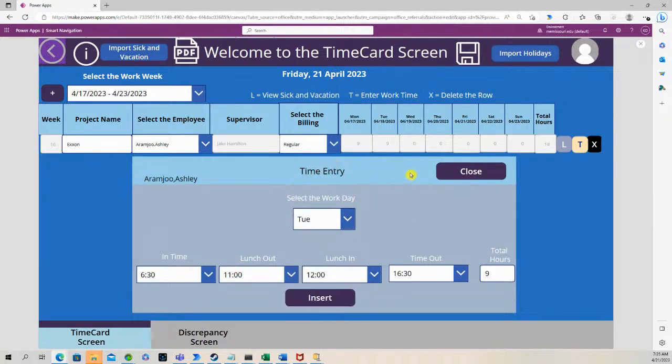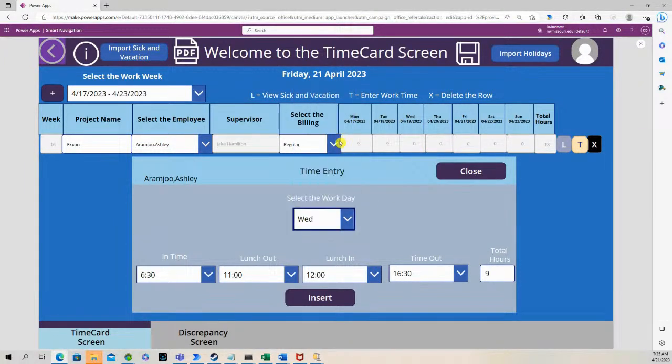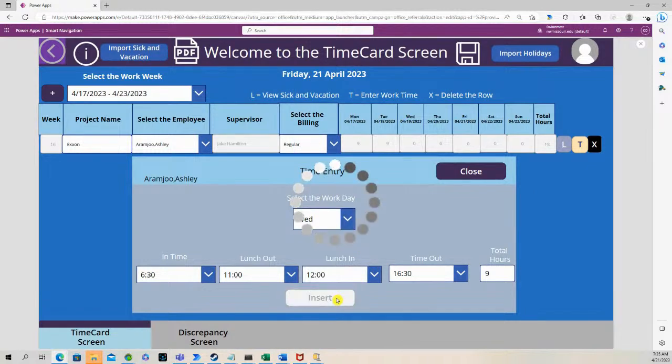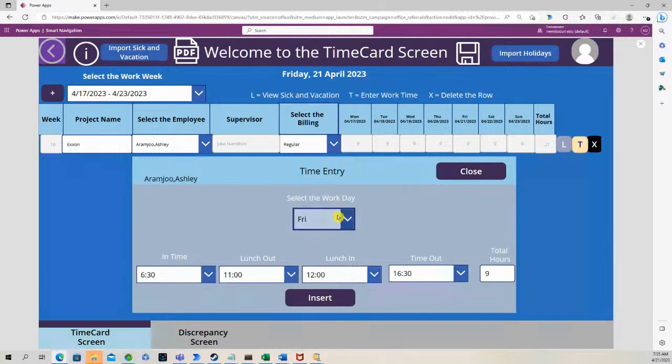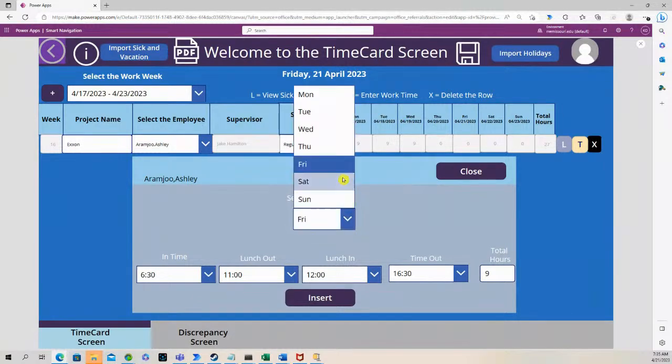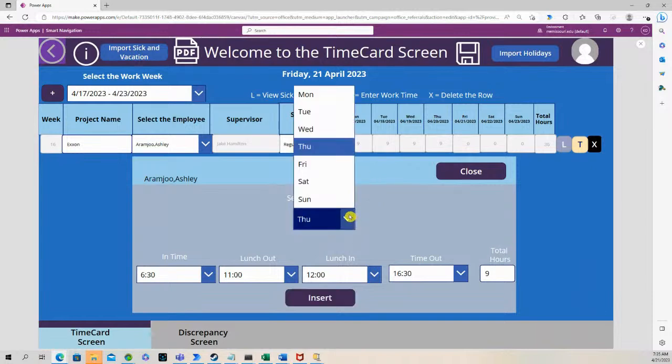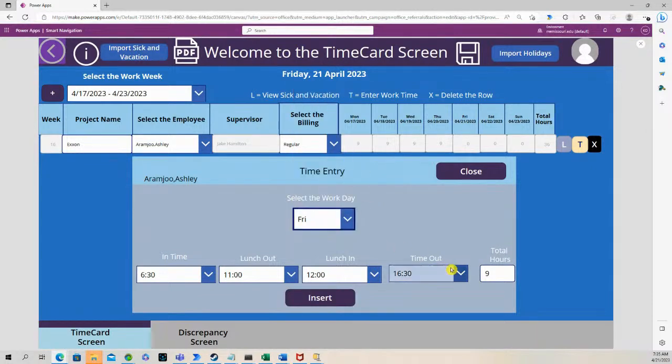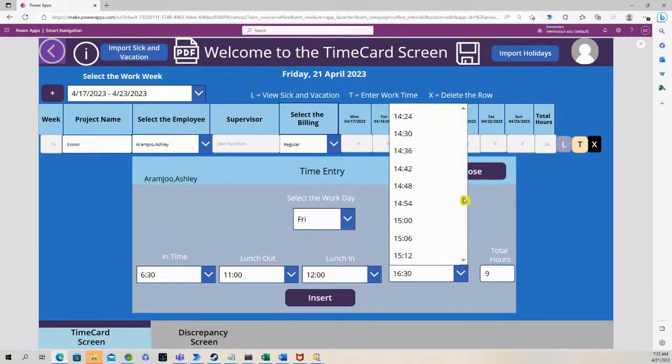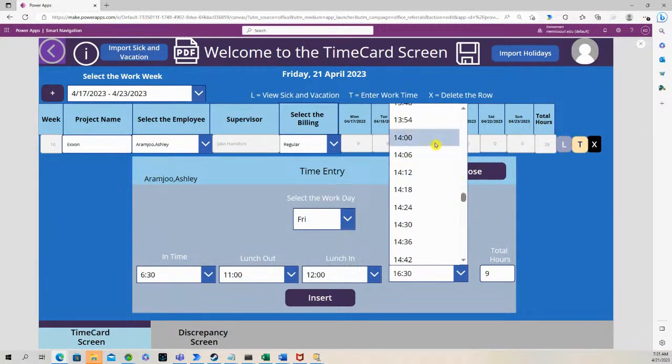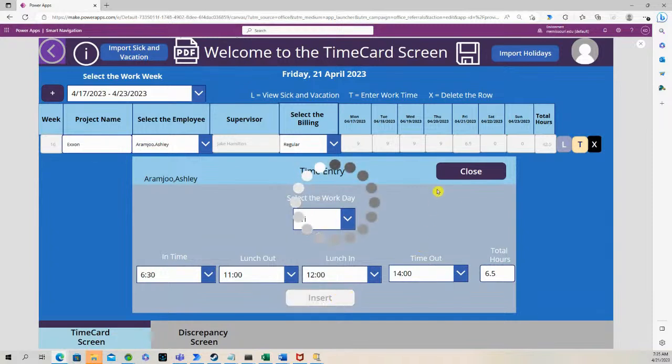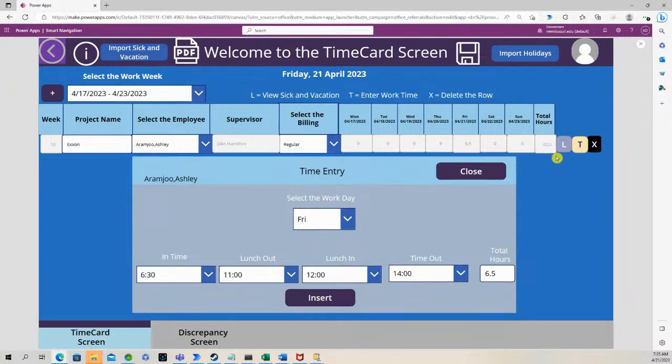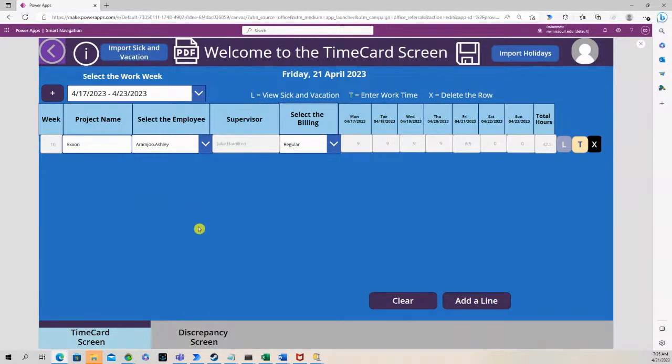So I'm going to add hours in for Monday through Friday. So that gives us a total of 42.5 hours. Now this is the work week right here, April 17th to April 23rd.